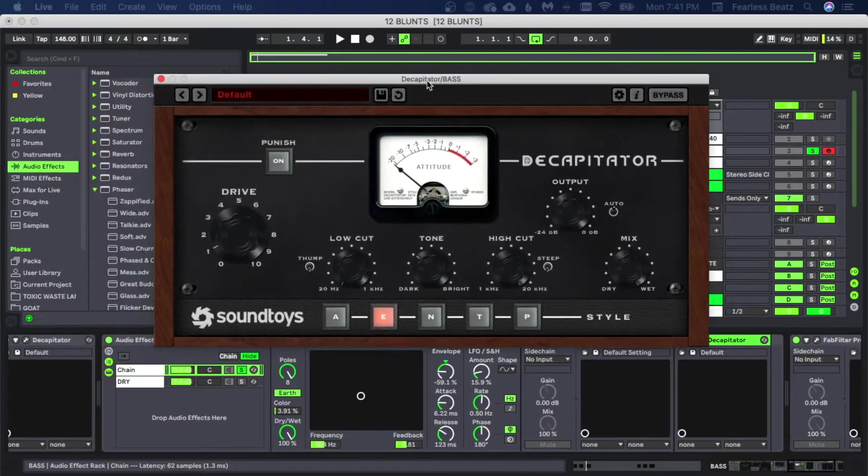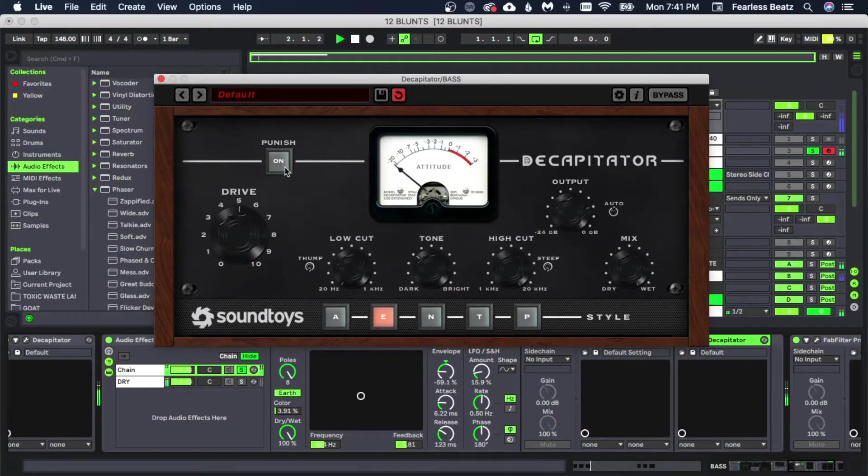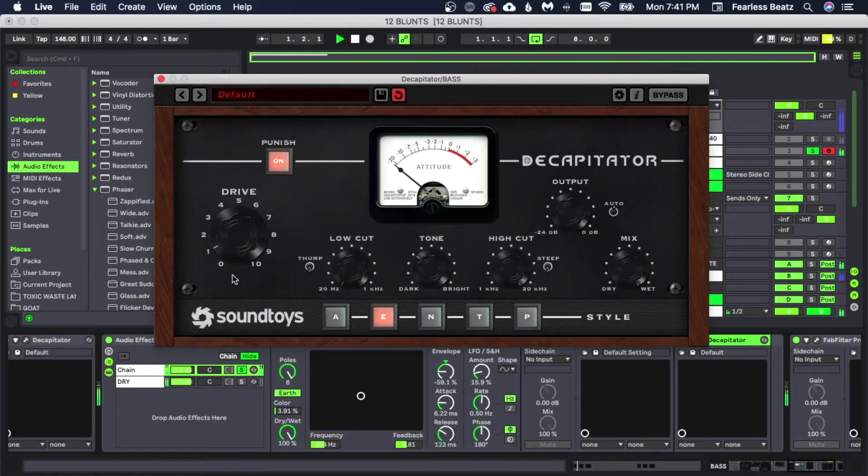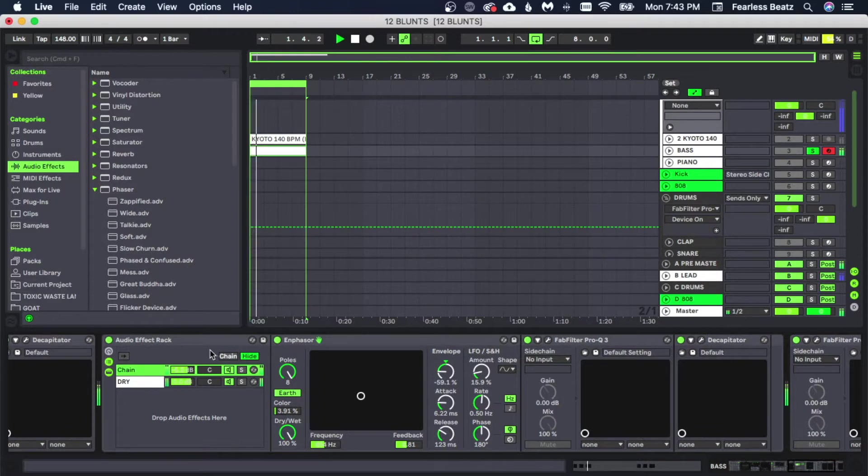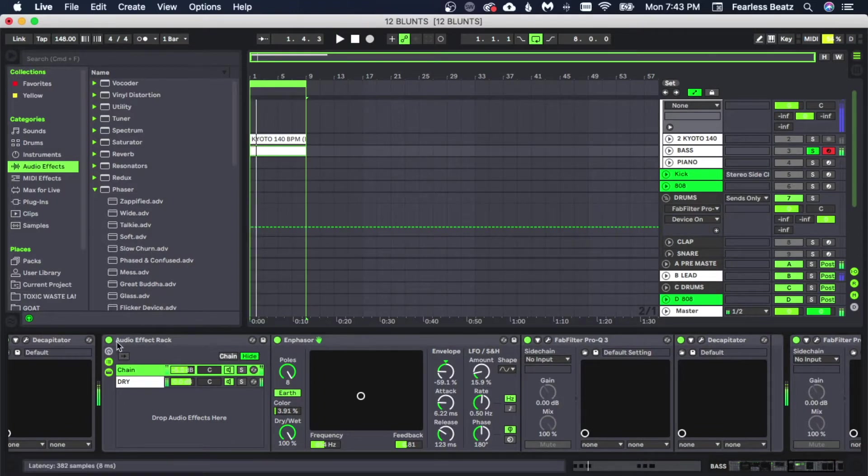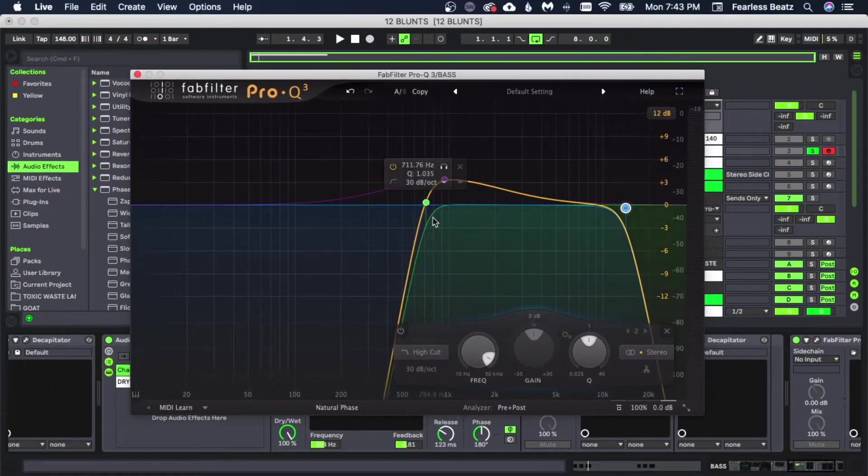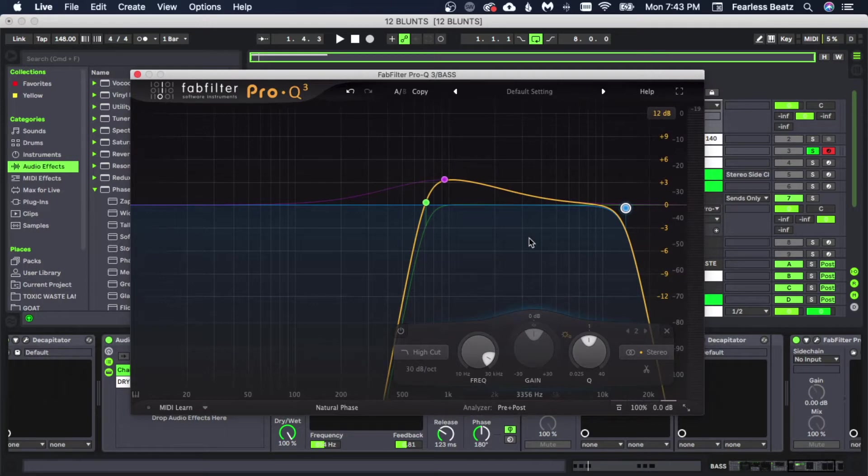We're going to crank this up a little bit more. Alright, so that little effect added a lot. So what we ended up doing is EQing a lot of those lows out. We're going to leave that for the dry channel. We just wanted to add a little more grit on top of it.